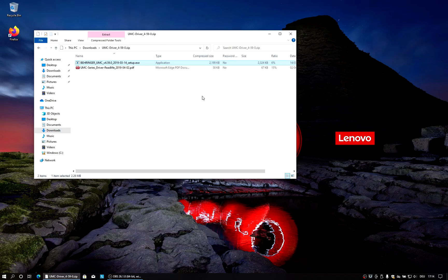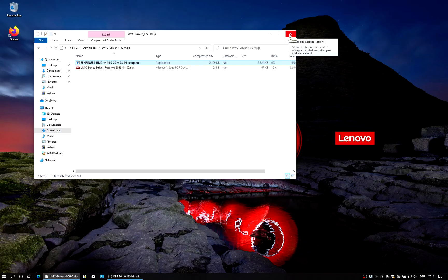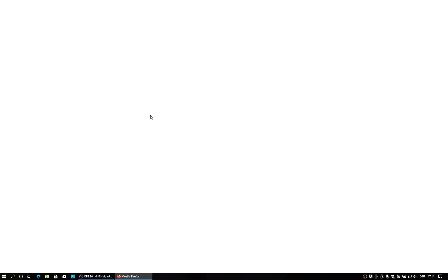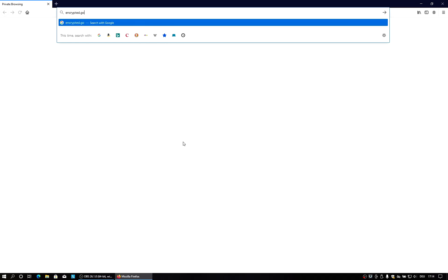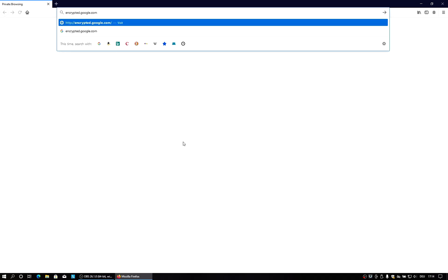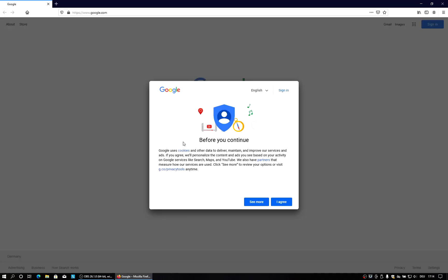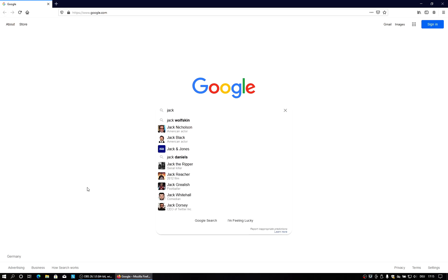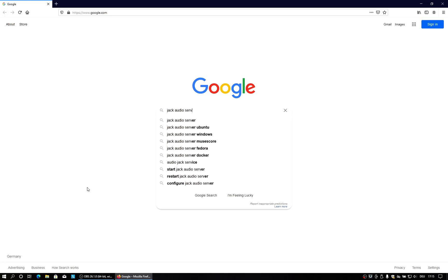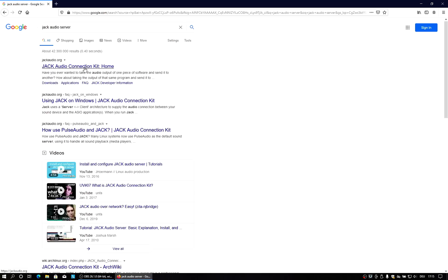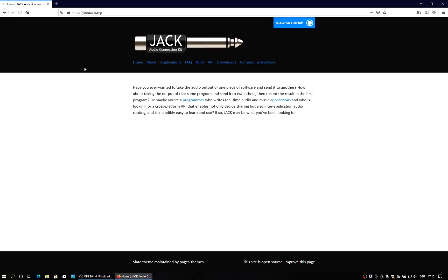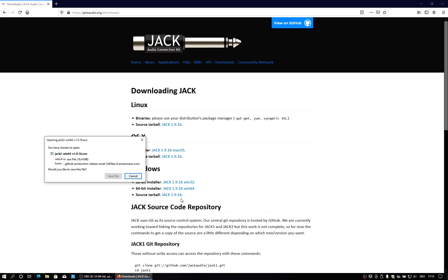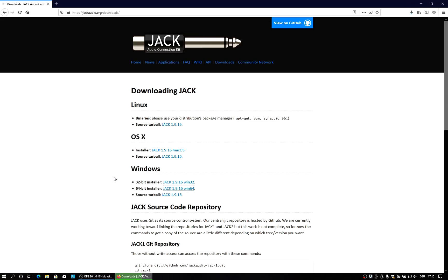So the next thing after we have installed the ASIO driver, we will have to install the Jack audio server, which is what a lot of professional grade audio applications use to access the audio hardware or also to communicate with other applications. So let's just search for Jack audio server. First hit and then it's jackaudio.org. And then we can go to downloads. And then we see an installer for 64-bit Windows. We take this one. Save it.